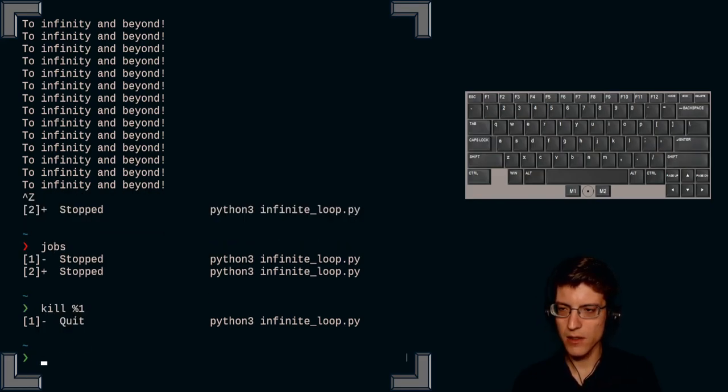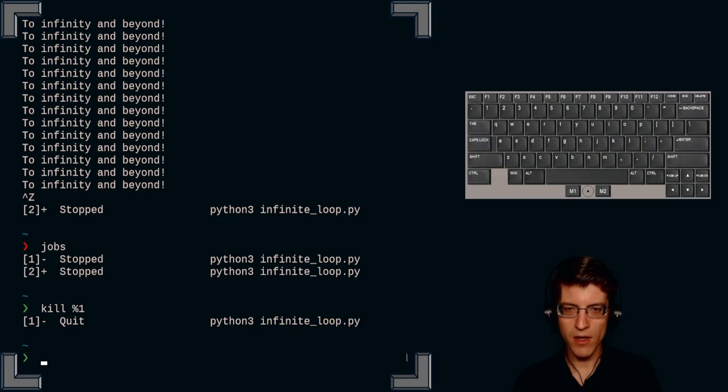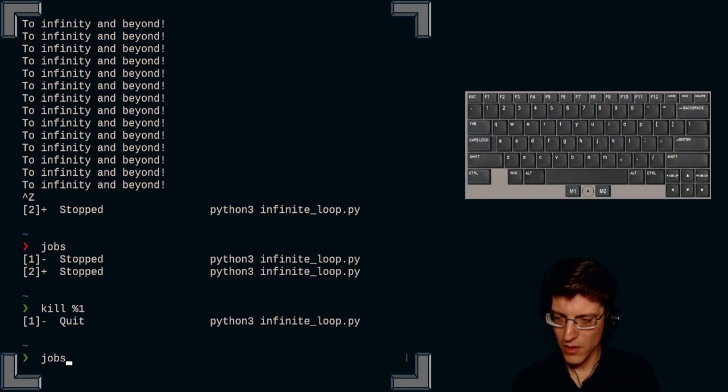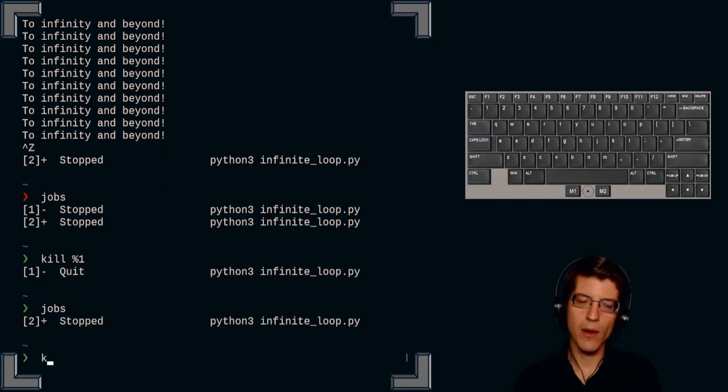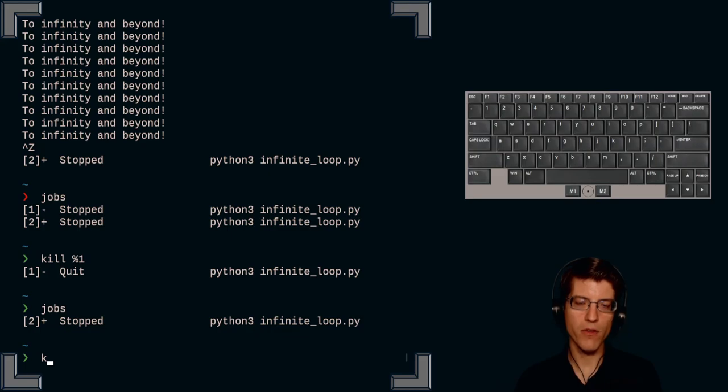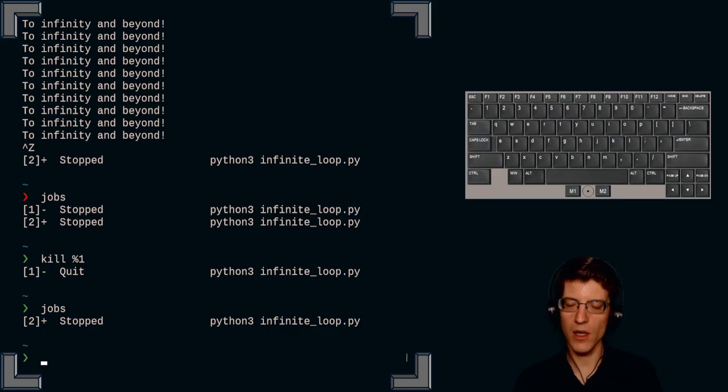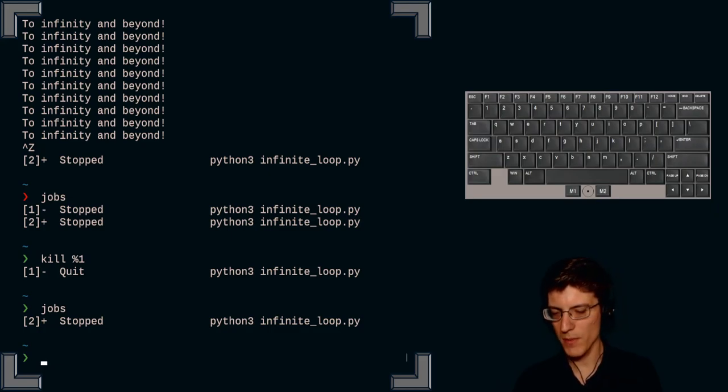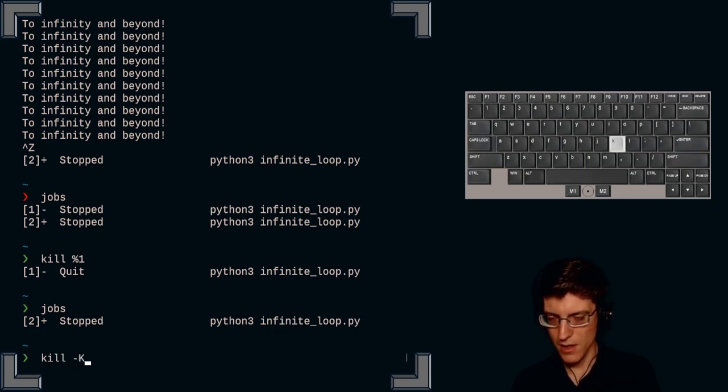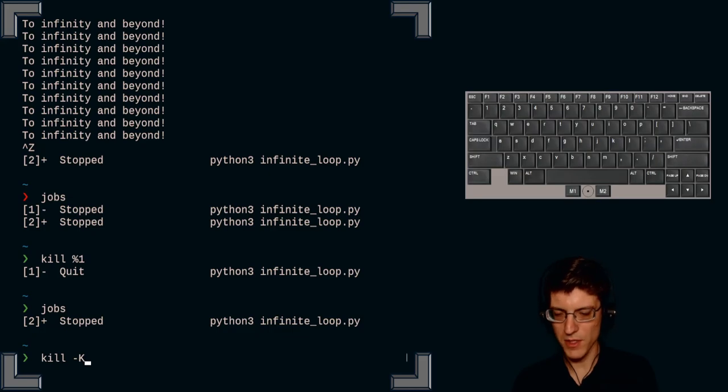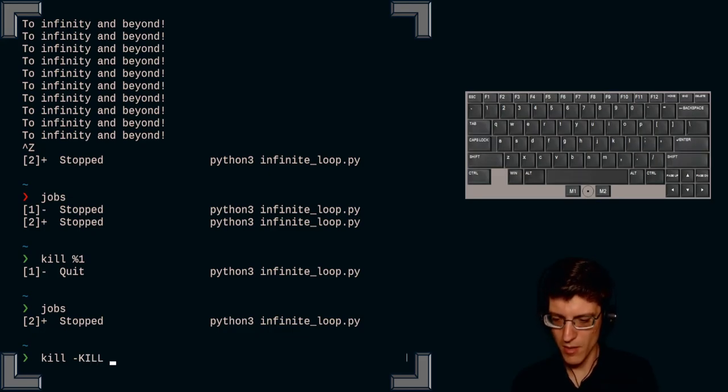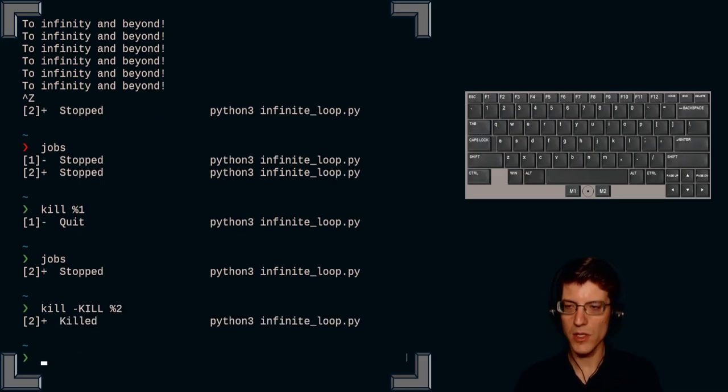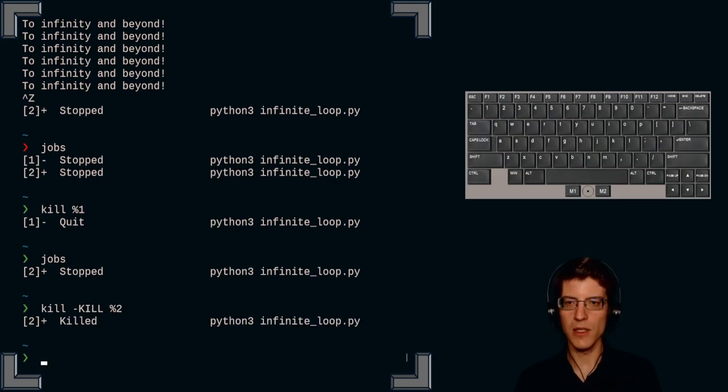So if I send kill percent sign one, it quit Python three infinite loop. If I run jobs again, you see, now I only have one. I now have only one Python three infinite loop dot py. Well, I want to give the explicit kill signal for this script. So I type kill hyphen, all caps kill. Now I'm sending the kill signal percent sign job number, which is two. Now you see that job number two has been killed.